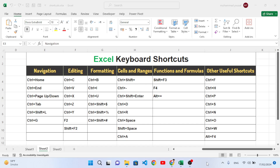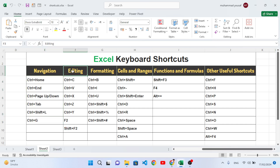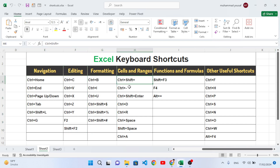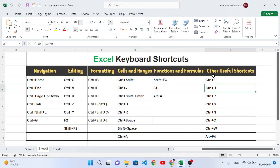Hello everyone, welcome back to Learn and Earn YouTube channel. This video is all about Excel keyboard shortcuts. We will explain all keyboard shortcuts in MS Excel. We have these categories: navigation shortcut keys, editing shortcuts, formatting shortcuts, cell and range shortcuts, function and formula shortcuts, and other useful shortcuts. Let's get started. If you are new, don't forget to subscribe to our YouTube channel.